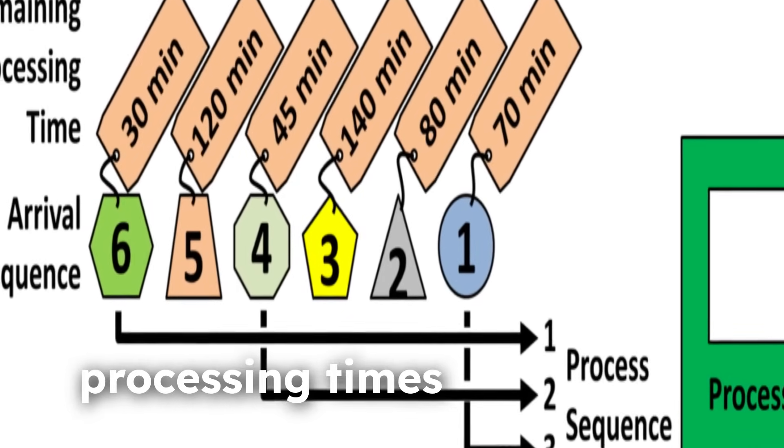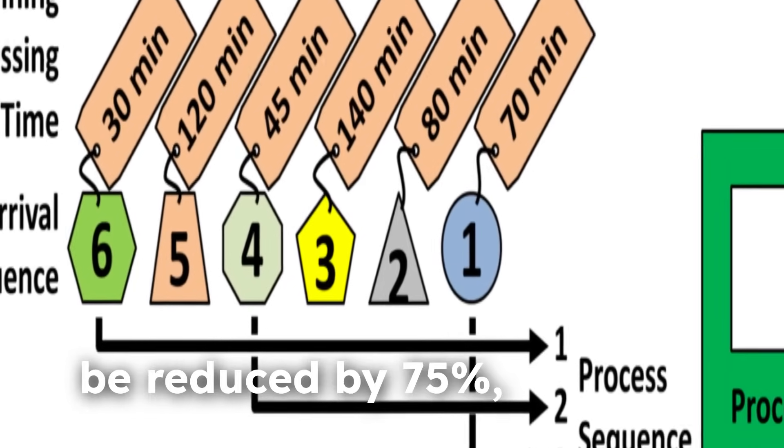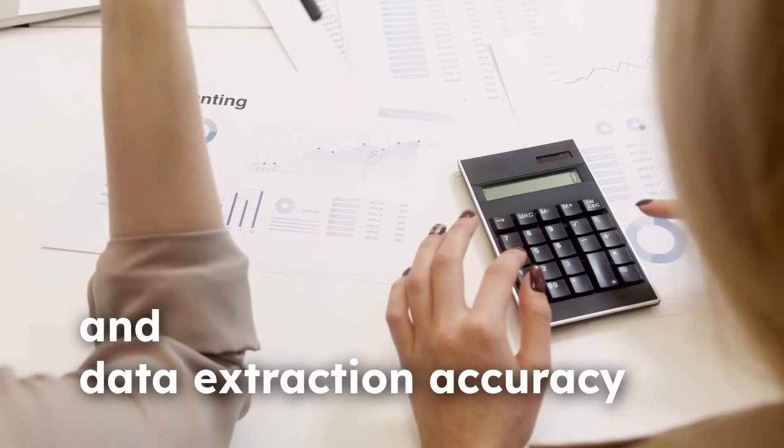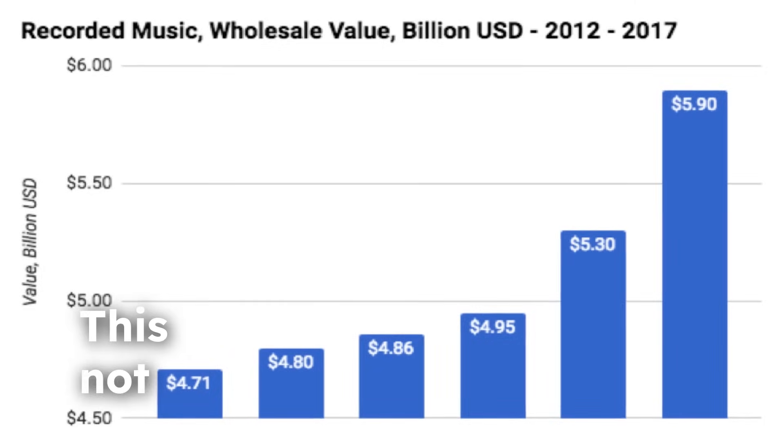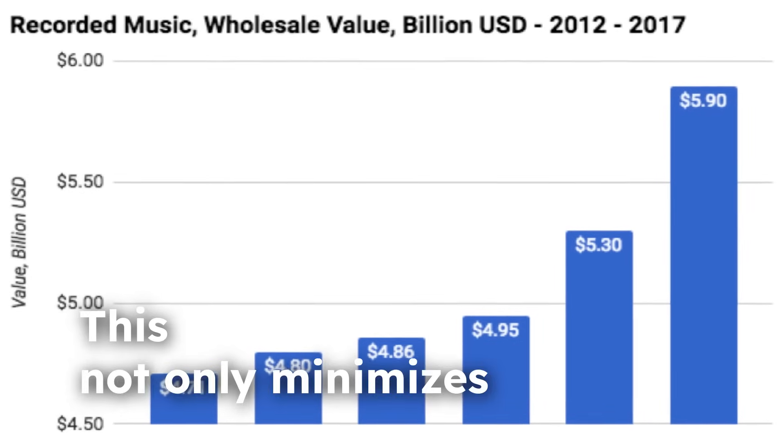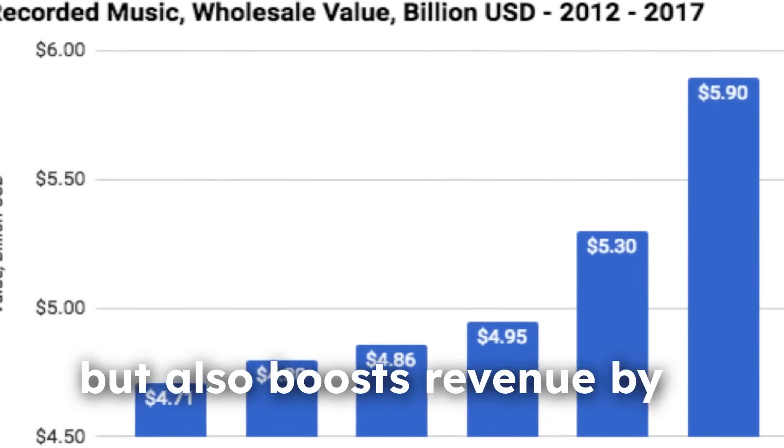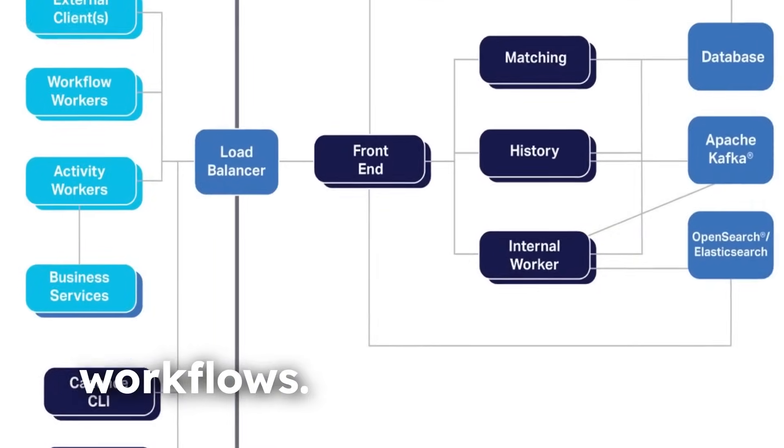The benefits are substantial. Processing times can be reduced by 75%, and data extraction accuracy exceeds 85%. This not only minimizes errors but also boosts revenue by threefold through streamlined workflows.